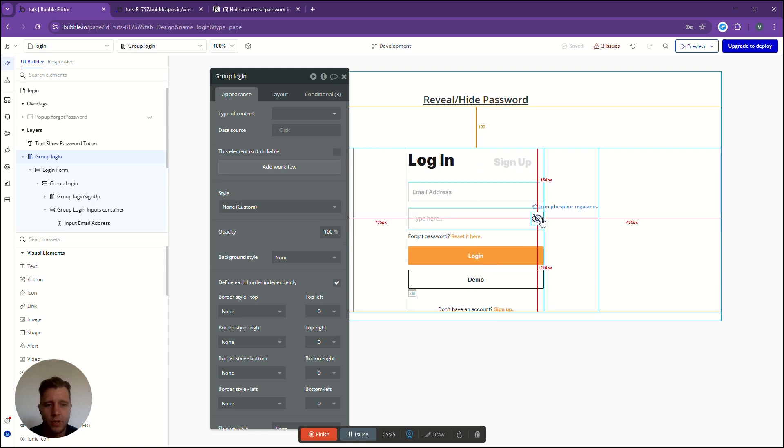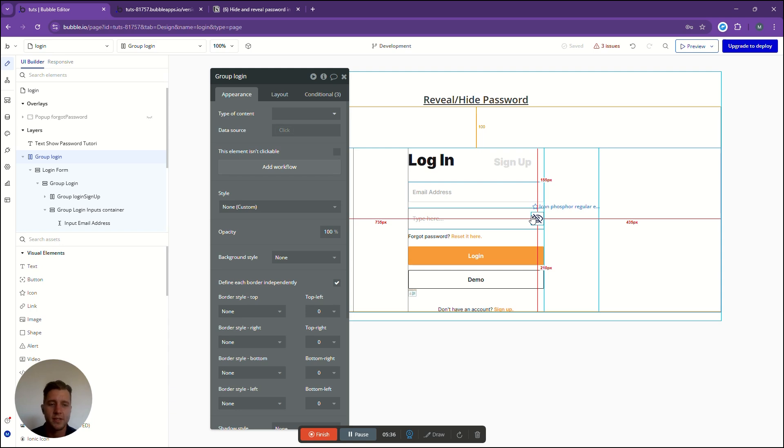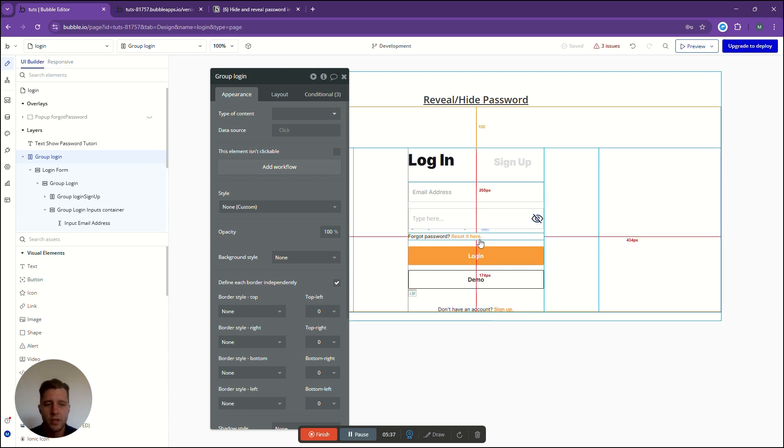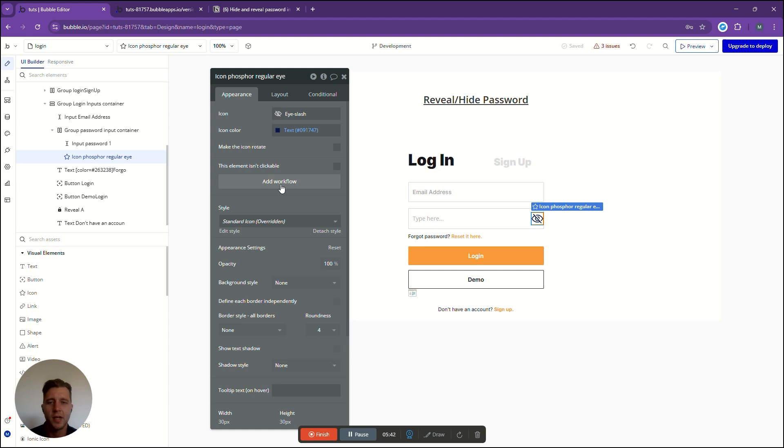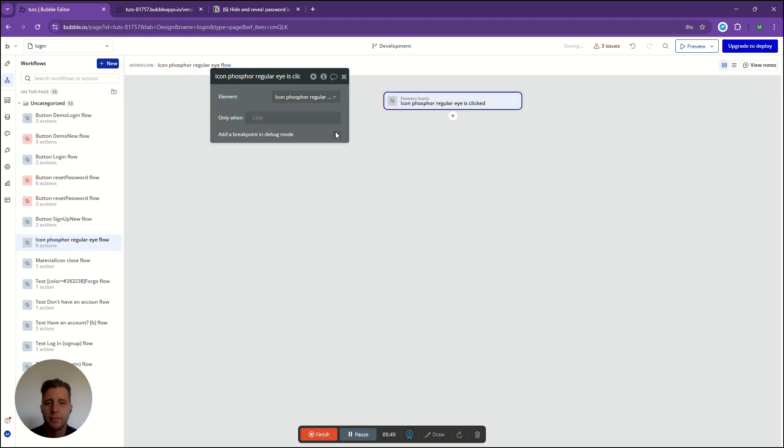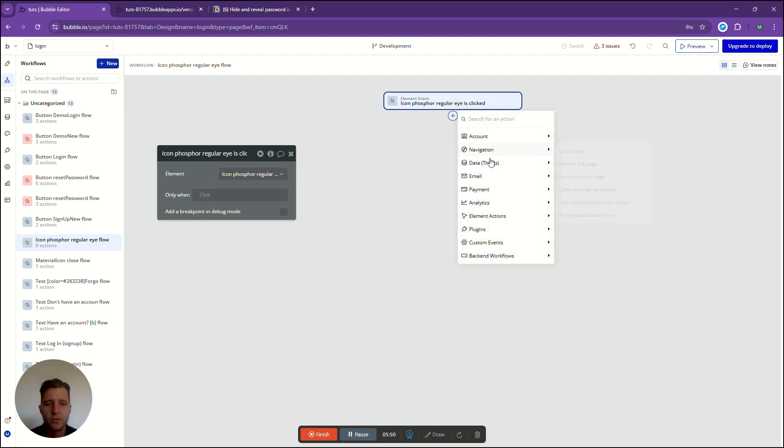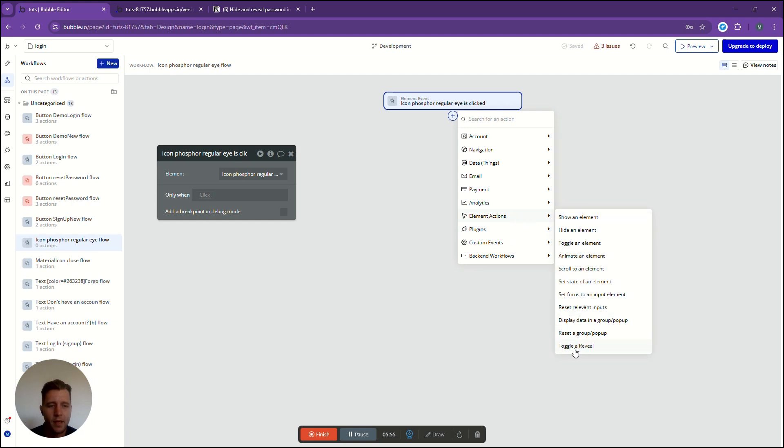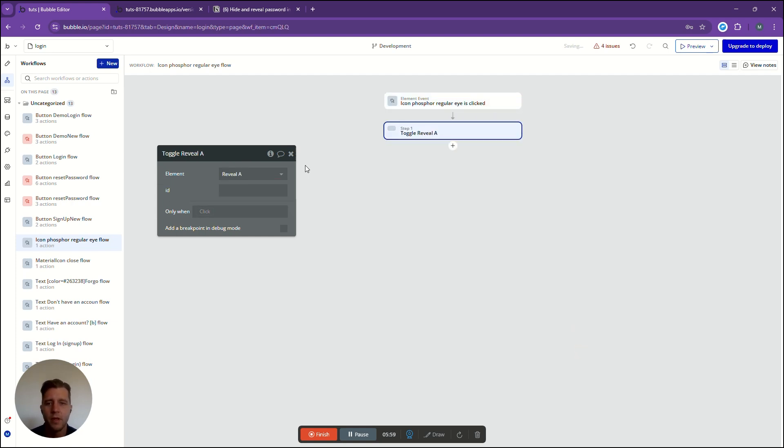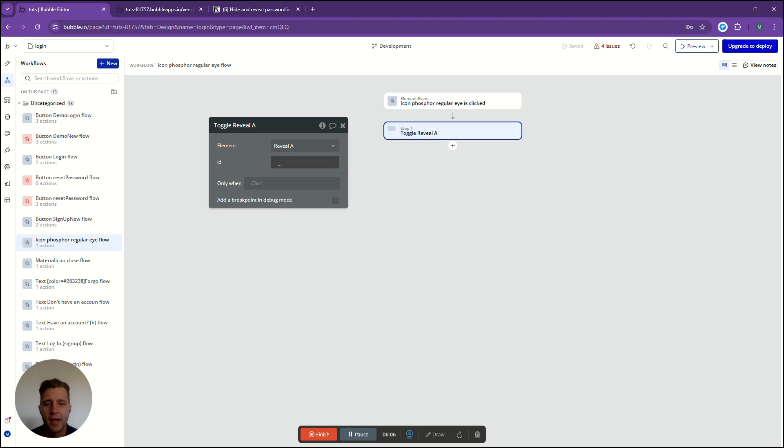Now we are going to create the workflow that either shows the element or the password or hides it. We want that to trigger when we click this icon here. So we're going to go to that icon and click add workflow. Now when this is clicked we need to go to our element actions and look for something called toggle a reveal. Now we have our one reveal item that we just added but now it's asking for an ID.